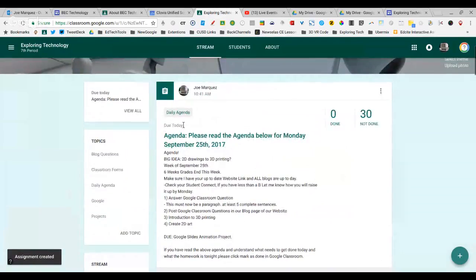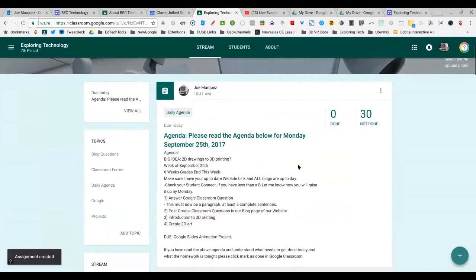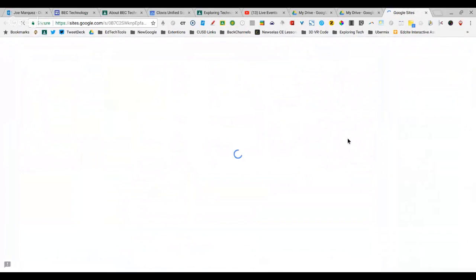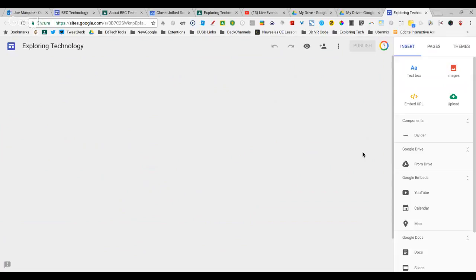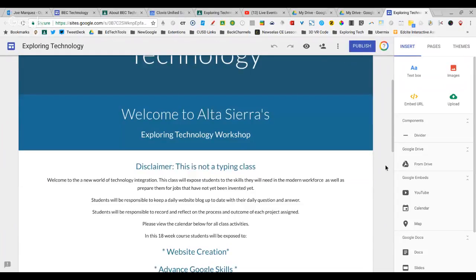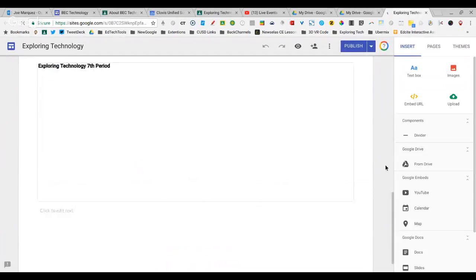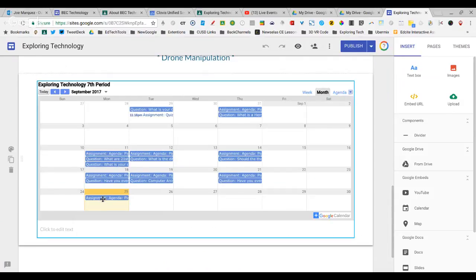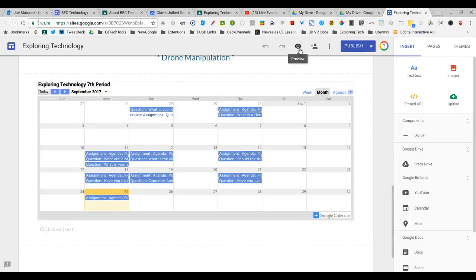As you can see, we have due today, the daily agenda. The daily agenda is marked as the 25th. If I go to my Exploring Technology class right here, where I have posted the calendar in the same fashion that we did before, I can scroll down, and you can see that the thing that we just posted, the assignment agenda for today, is right there.